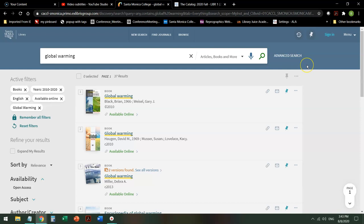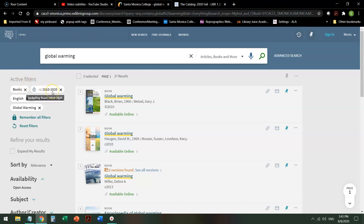So in four clicks, I've taken it from over 230,000 down to 37. They will be only books, not journal articles. They'll be in the last 10 years.